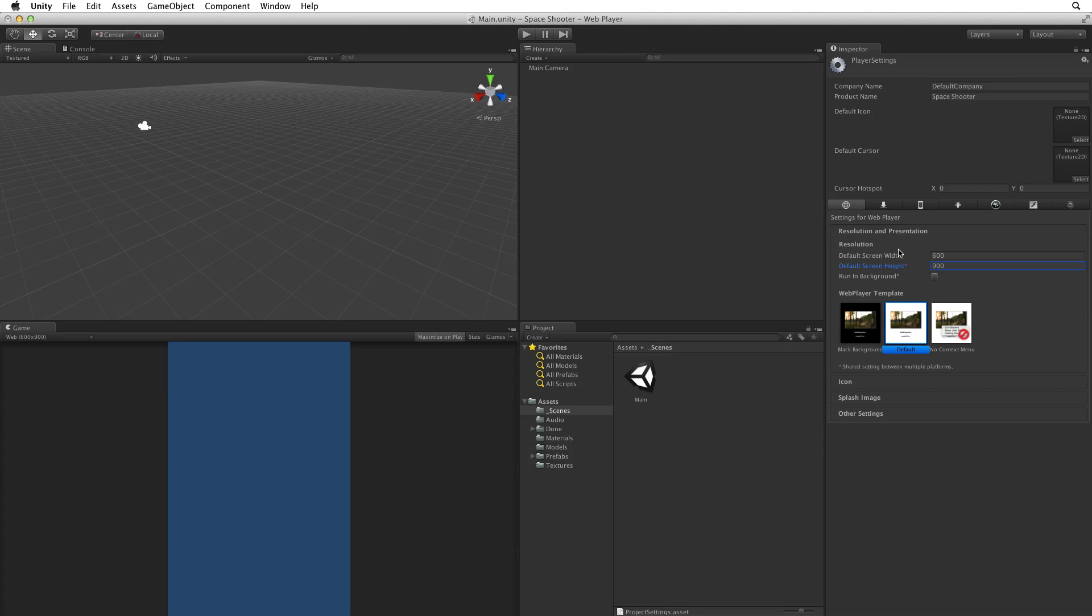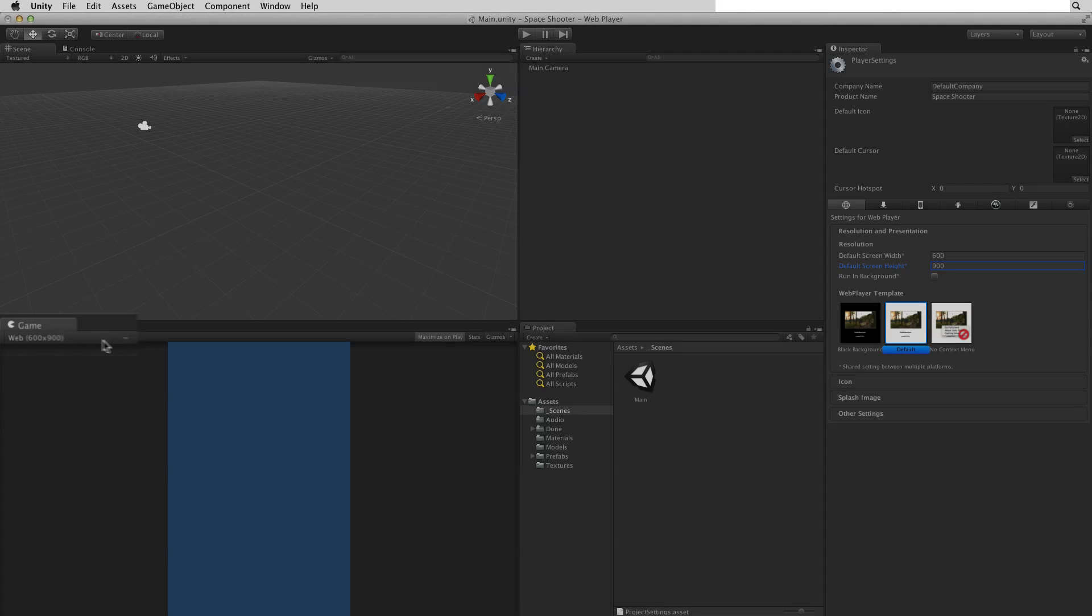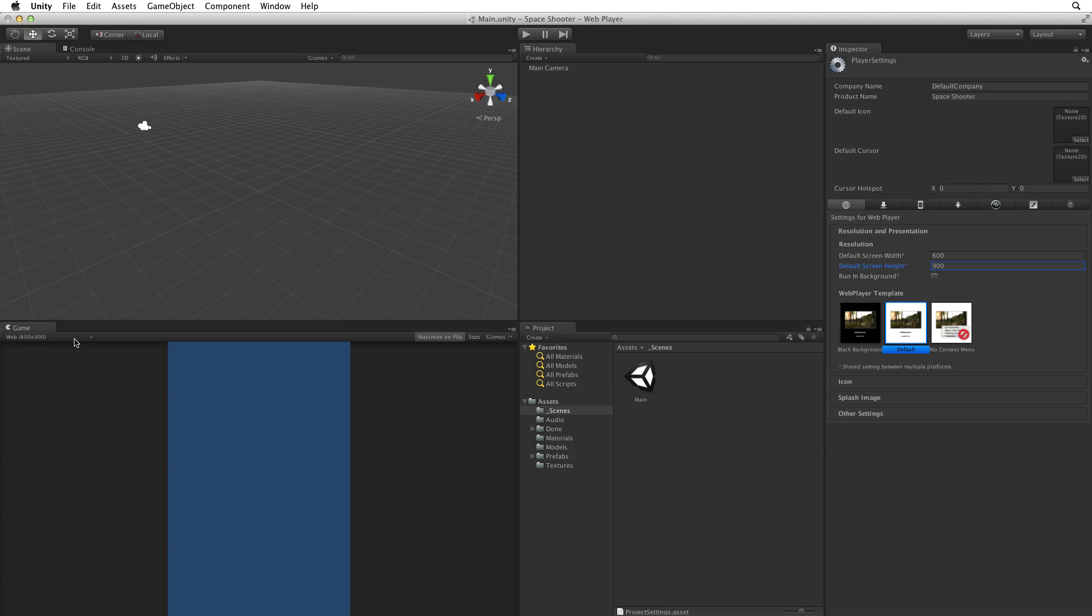So that we can see an accurate representation of our game let's make sure that the aspect ratio in the Game View is set to Web. This will use the 600 by 900 size and aspect ratio. With this size and aspect ratio however I do notice that the Game View looks cramped and small in its window. I'm not sure this is how I want to view my game as I develop.